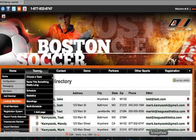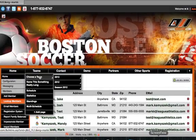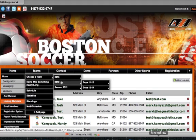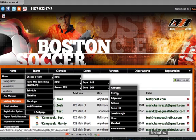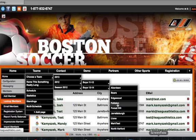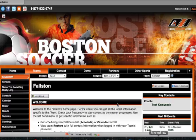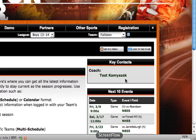We can see that we've made this association by going to that team, and we'll see this person listed as a key contact for this team.